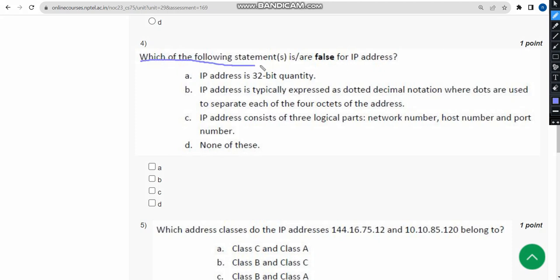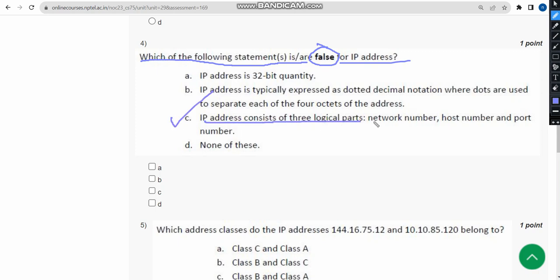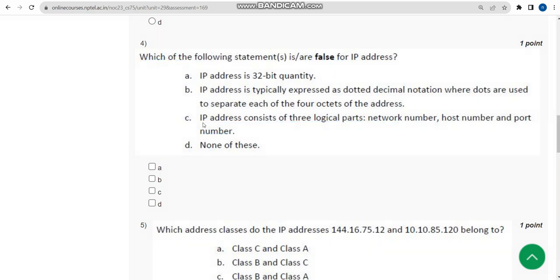Fourth question: which of the following statements is or are false for IP address? The probable answer is option C — IP address consists of three logical parts: network number, host number, and port number. Actually an IP address has only two parts, so stating three parts is the false statement. Mark option C.